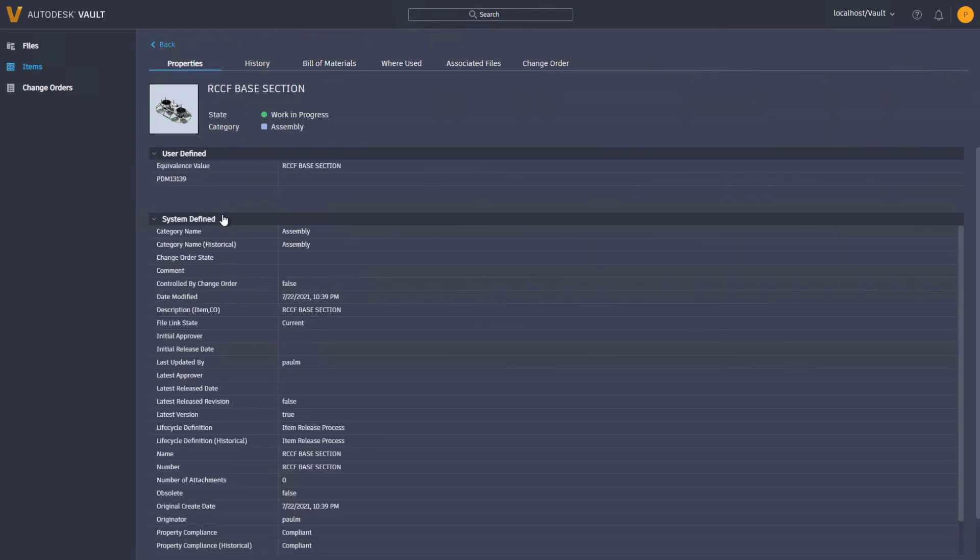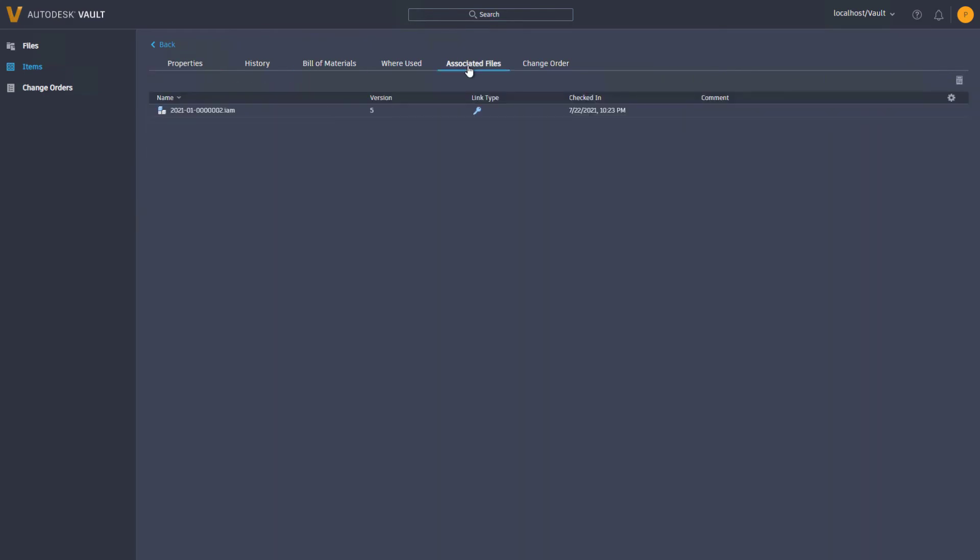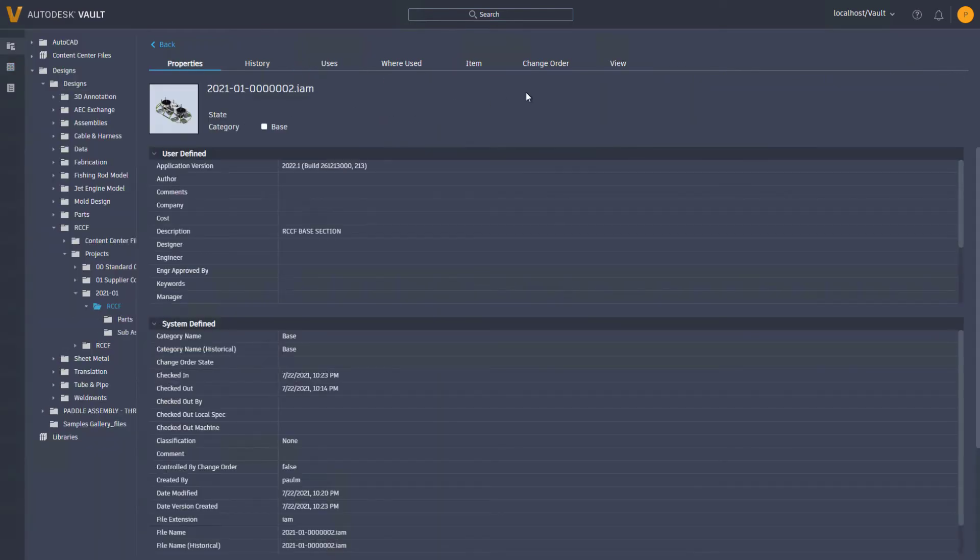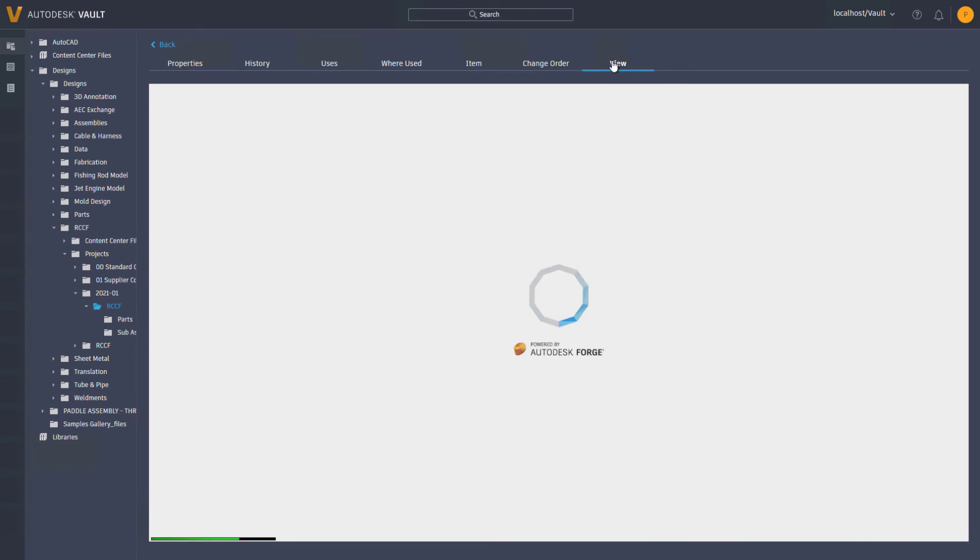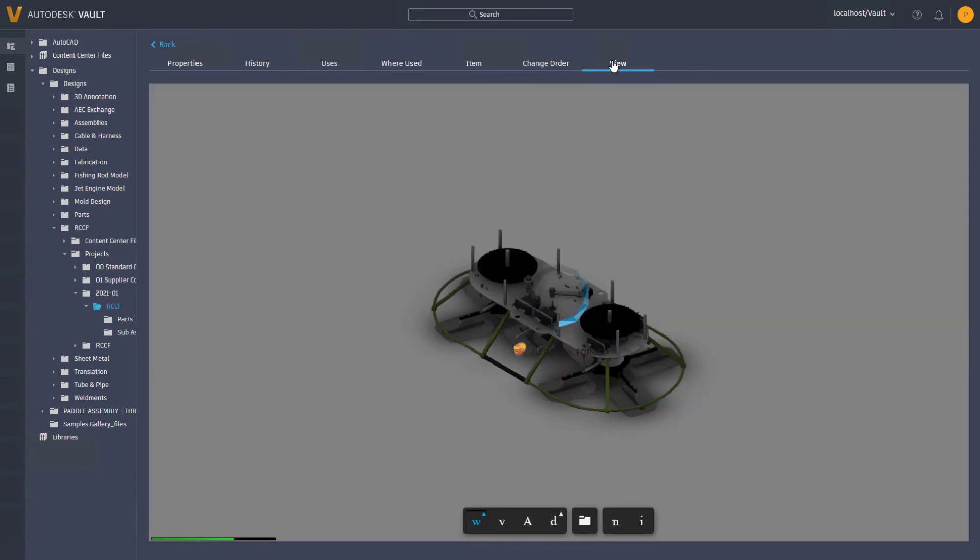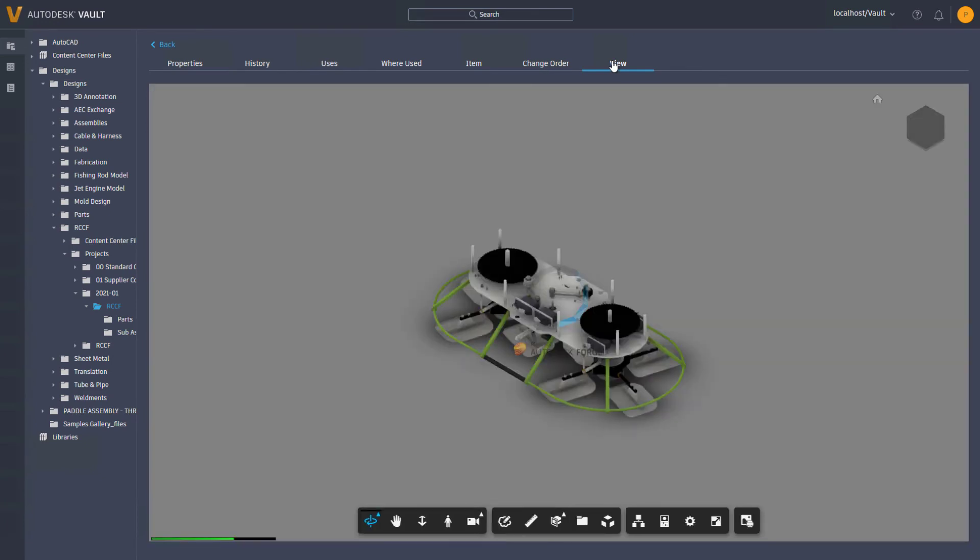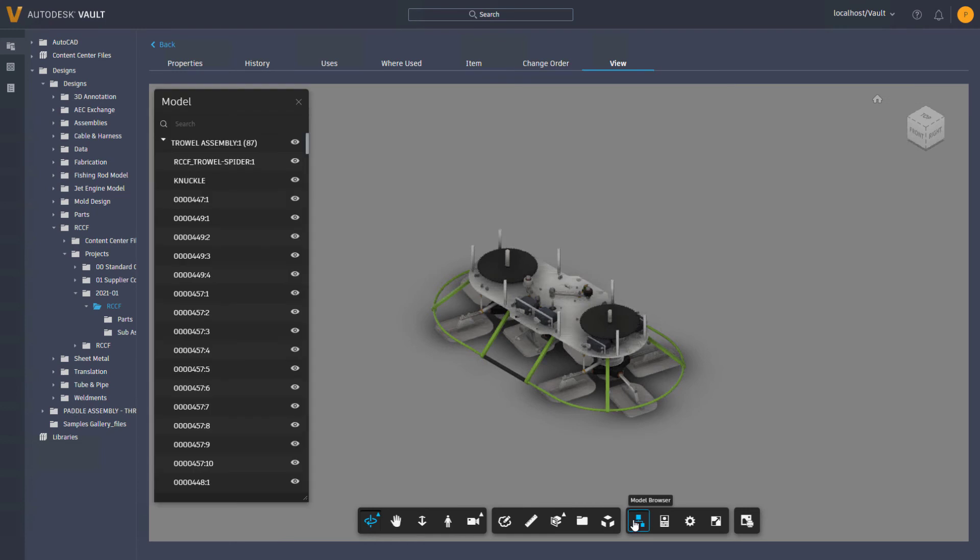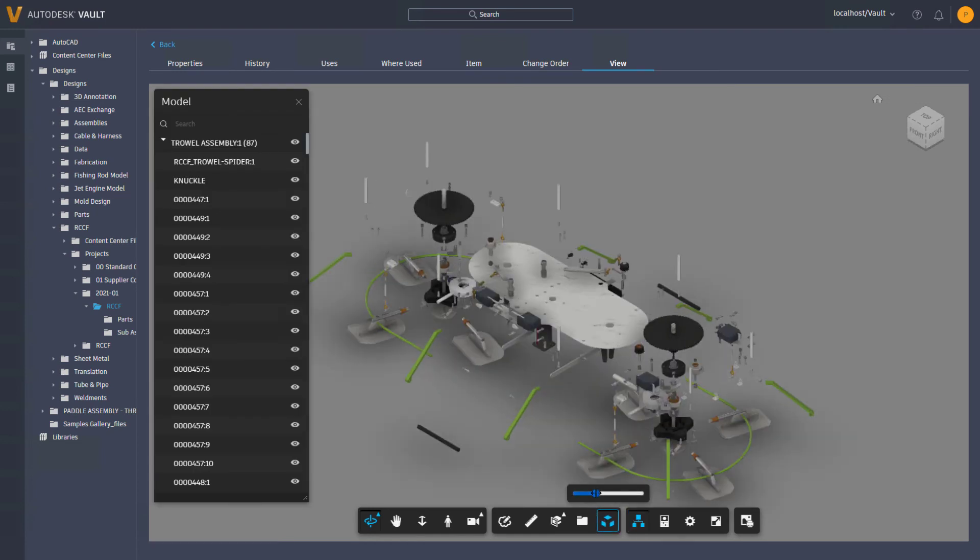The Vault browser also includes support for navigation, measuring, and markup. Section or explode your model, browse the model hierarchy, add dimensions or markups, and then save or print a snapshot image of your 2D or 3D files, including their markups, just like in the desktop client.